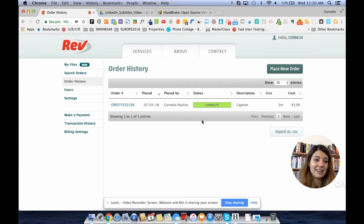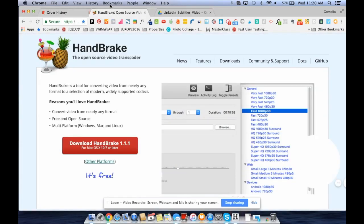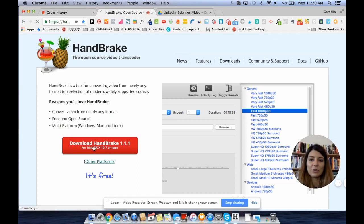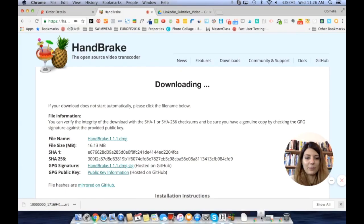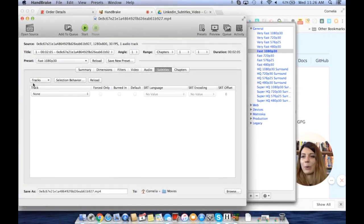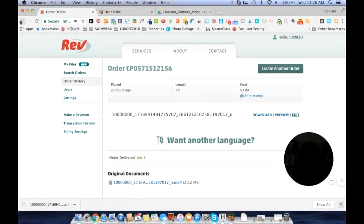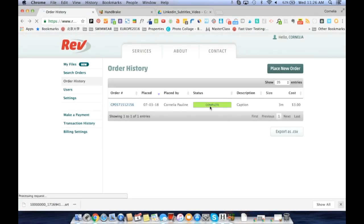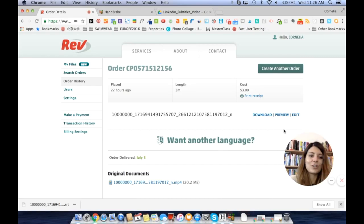The next day I've gotten back the captions for the video. You can see here it says 'Job Complete.' The next thing you need to do is use another platform called Handbrake. You can simply download Handbrake, and once downloaded it will look like this — this is the software interface. Then we go back to Rev to retrieve the file.